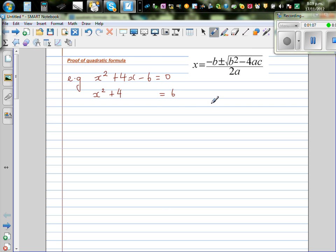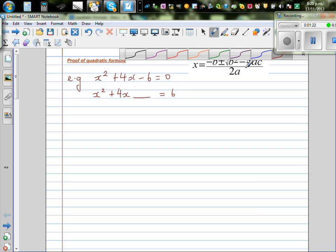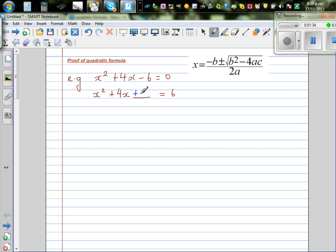So I'm going to write this as x squared plus 4x is equal to 6 — I've added 6 to both sides. So x squared plus 4x plus something here is equal to 6. To make the left-hand side a perfect square, what should I add here? Perfect square means to complete a square, and I am going to write 4 here.